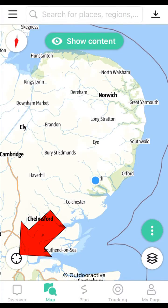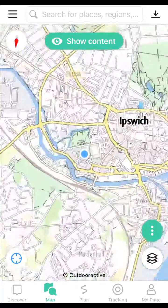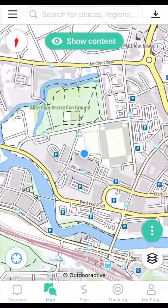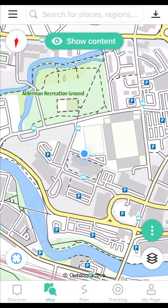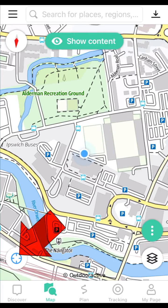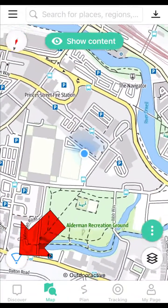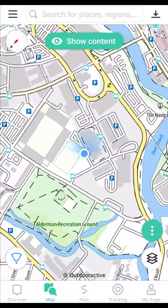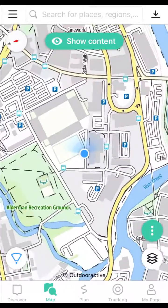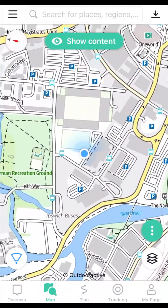Press the target button to zoom and center the map on your GPS location. Press the target again to toggle directional view. The map now orientates with your heading.